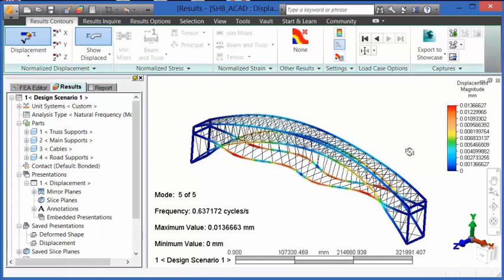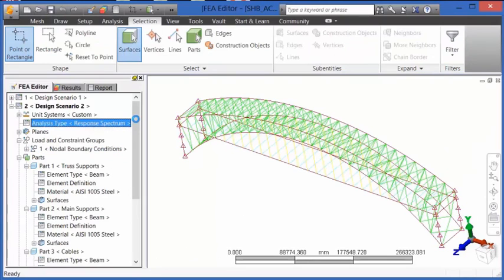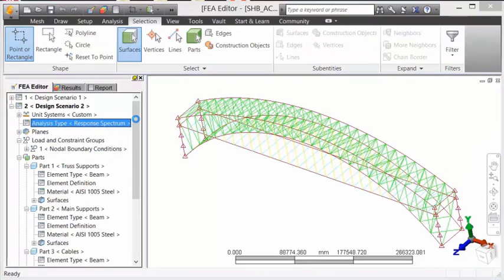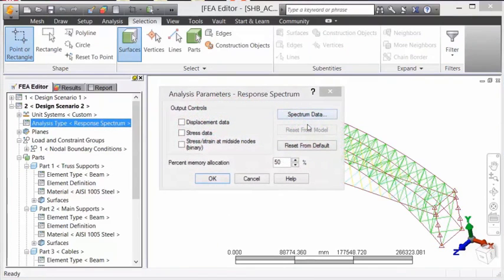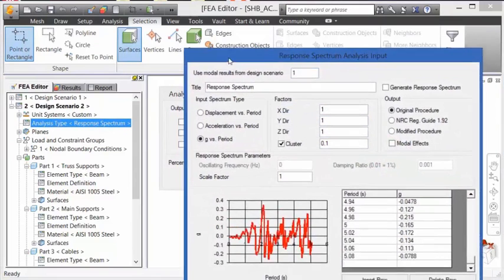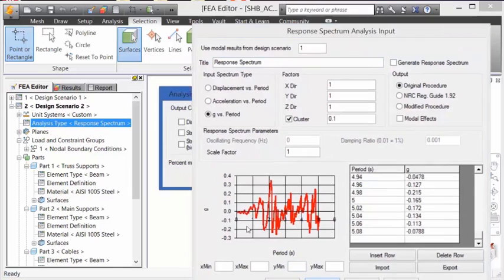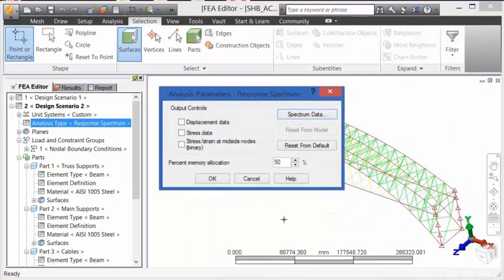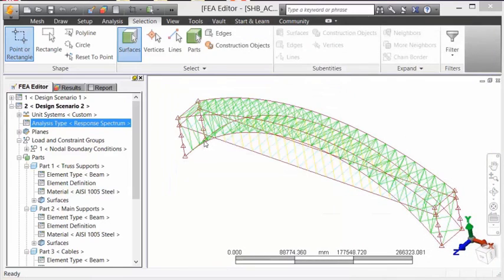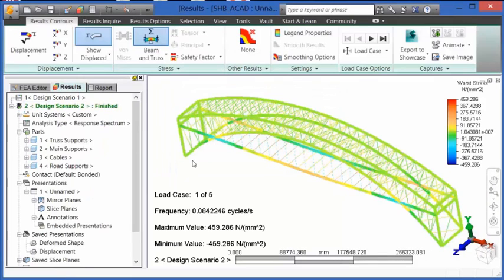Now that the natural frequency modal analysis has been completed, we can perform other types of dynamic analysis, such as response spectrum. The response spectrum input is either displacement versus period, acceleration versus period, or g versus period. Once that data has been input, we can calculate the maximum displacements and stresses due to a spectrum type of load input.